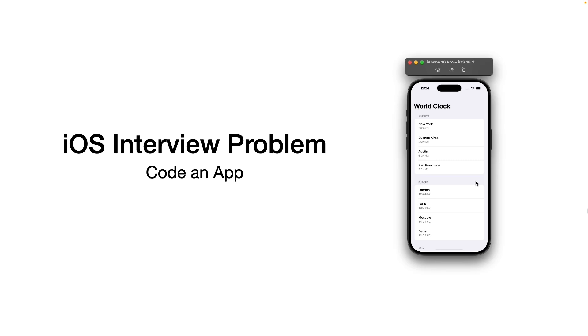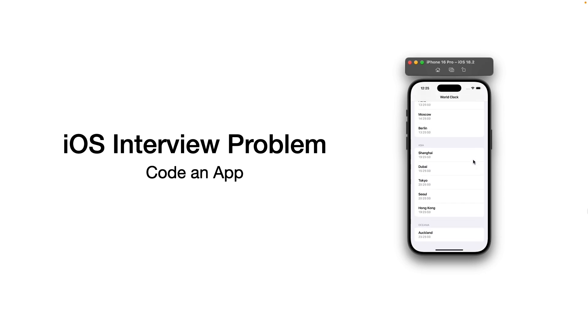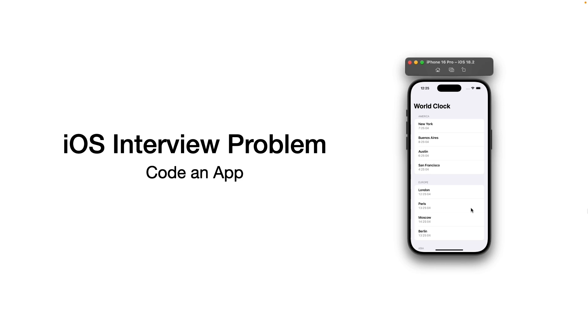Hey, welcome back! Today I'm going to walk you through an iOS interview problem, building a simple world clock app. I was asked similar questions in interviews at Uber and Spotify, so today I want to show you how to do it.